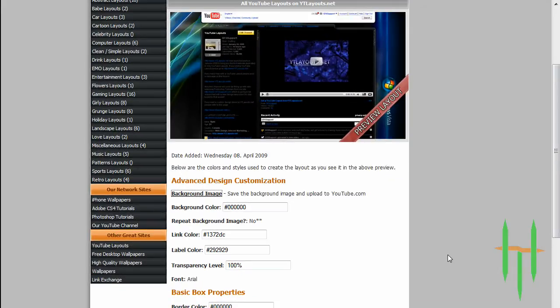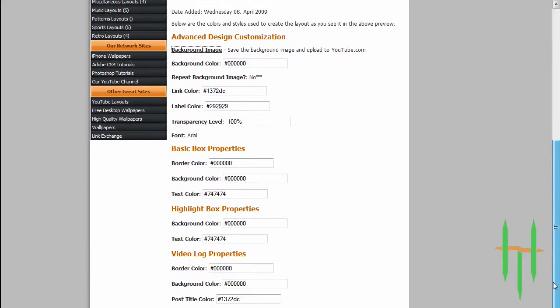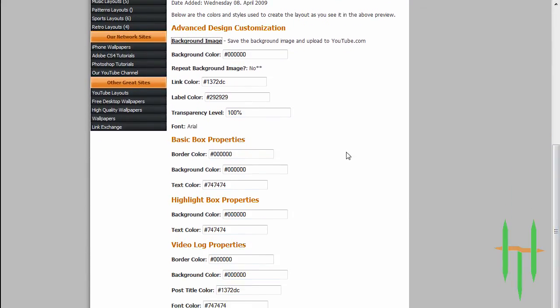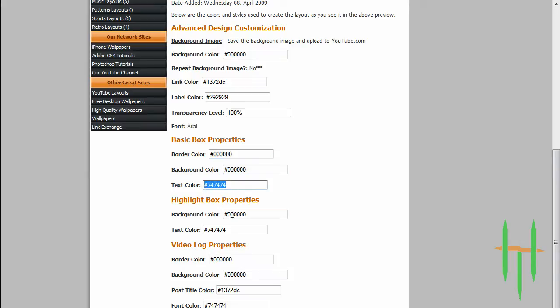Once you're done uploading the background image to your YouTube channel, just copy all the box properties settings so that your YouTube channel will look just like the picture you want. Just save changes and update your profile and that's how you get a cool YouTube layout or background for your YouTube channel.